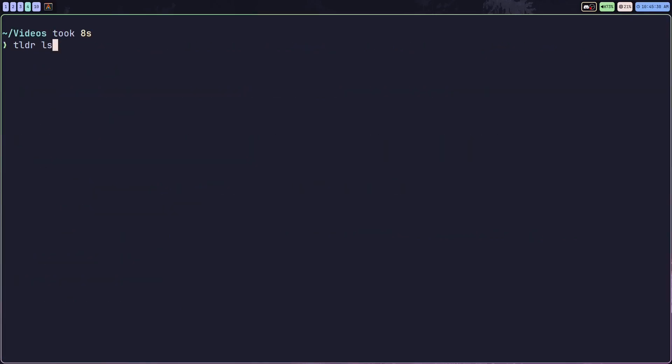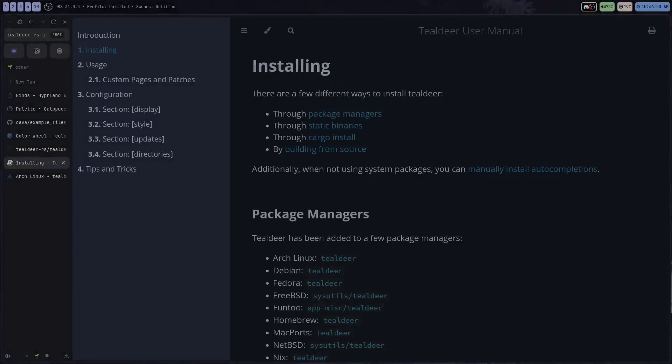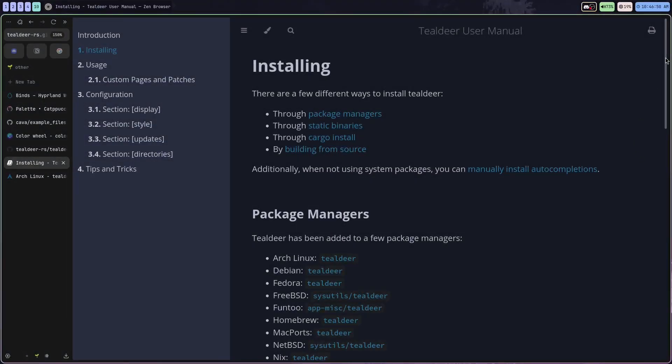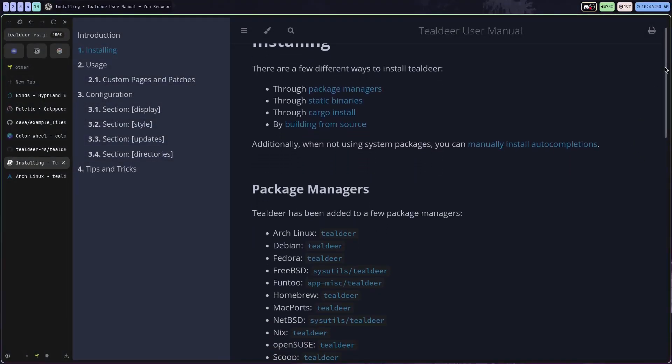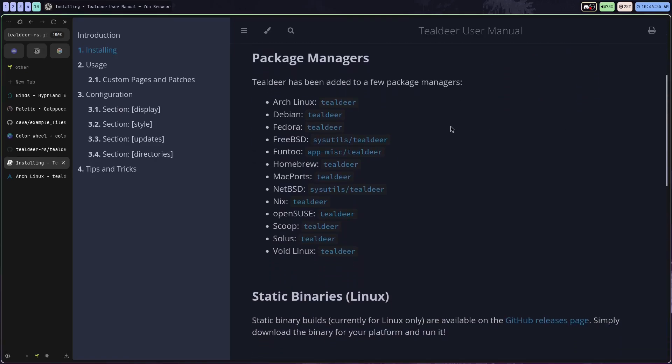It's fast, offline, and very simple. Installing TealDeer on most Linux distributions is super easy. You can usually just grab it from your local package manager.